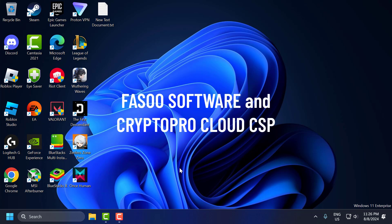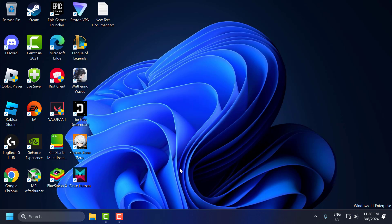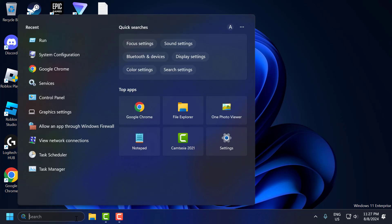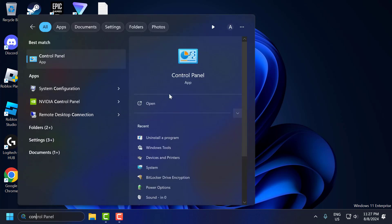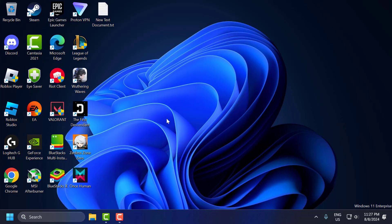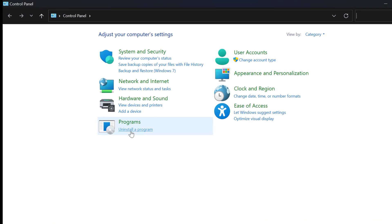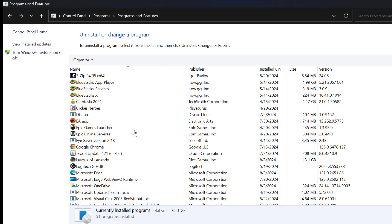The third solution is to uninstall FASO software and CryptoPro Cloud CSP. To do this, you just need to go to the search menu and type control panel. Select control panel and select uninstall a program.